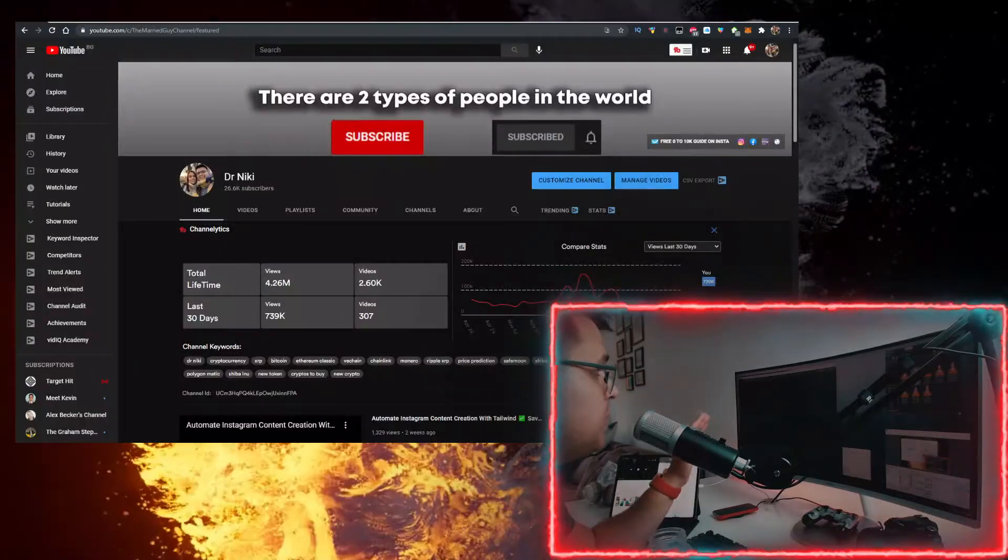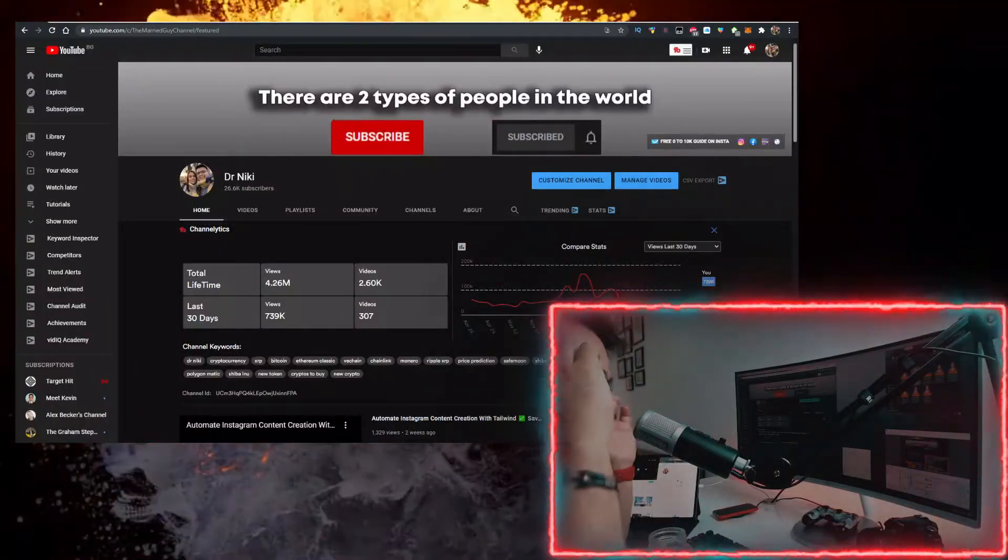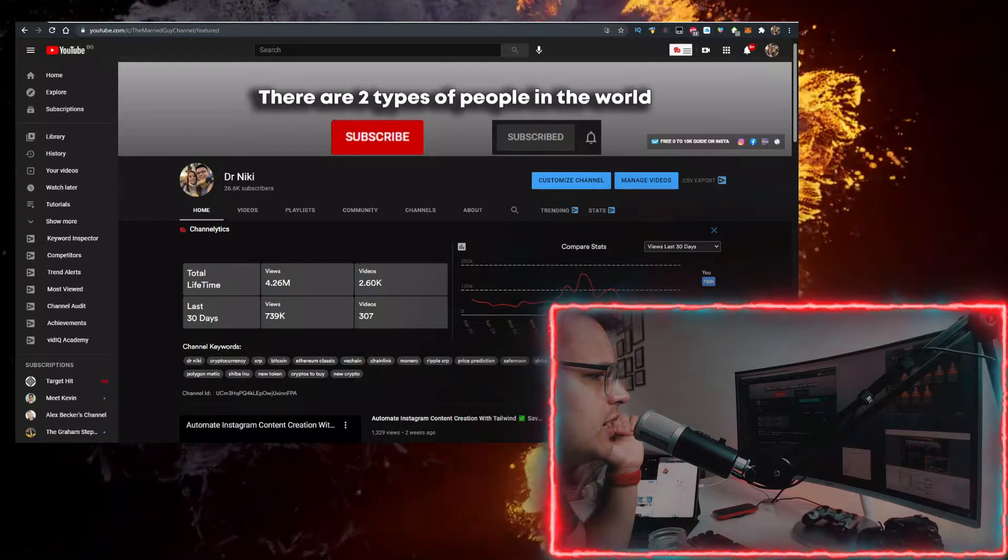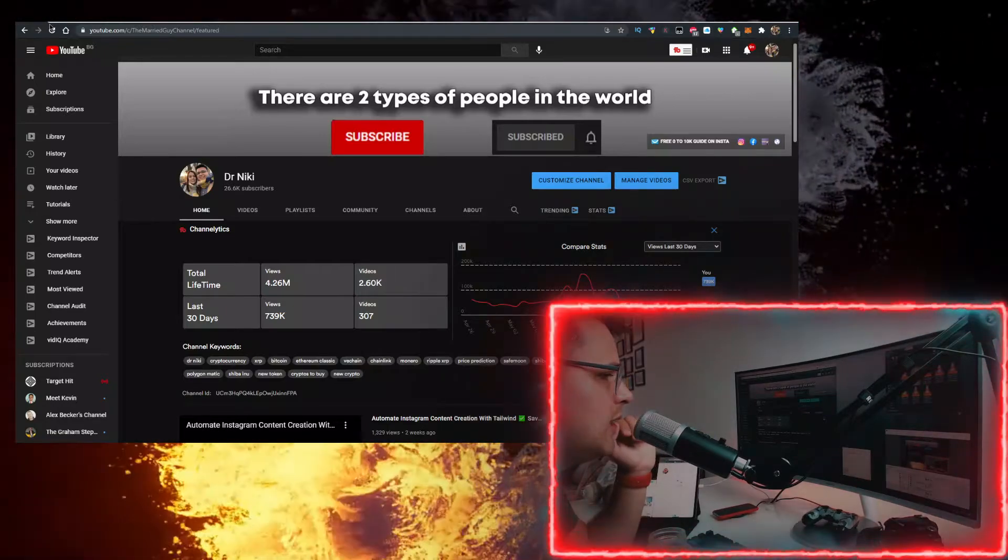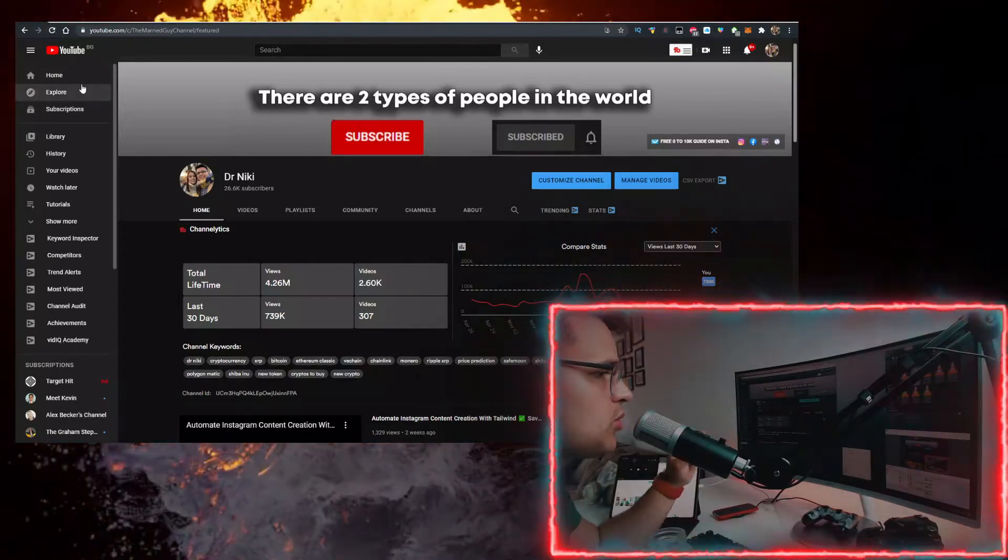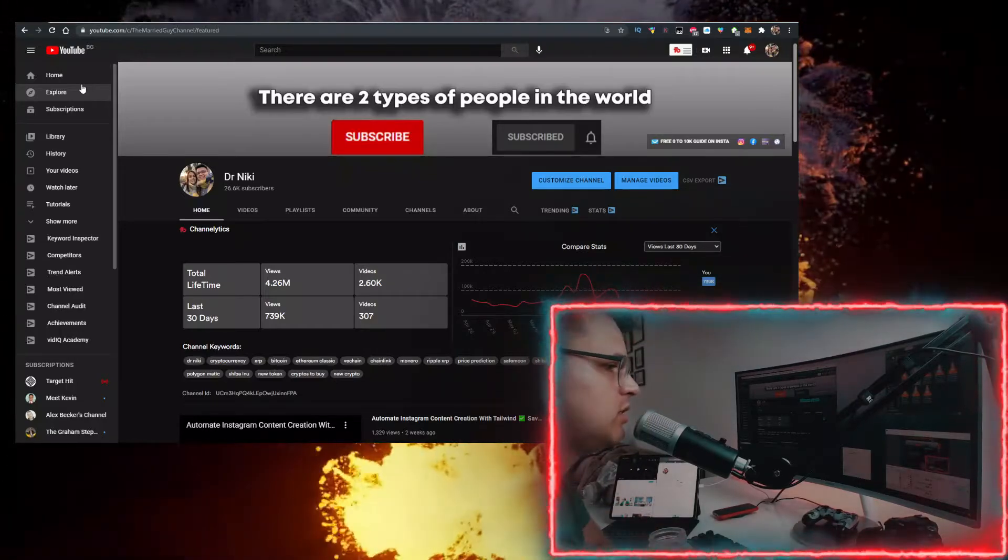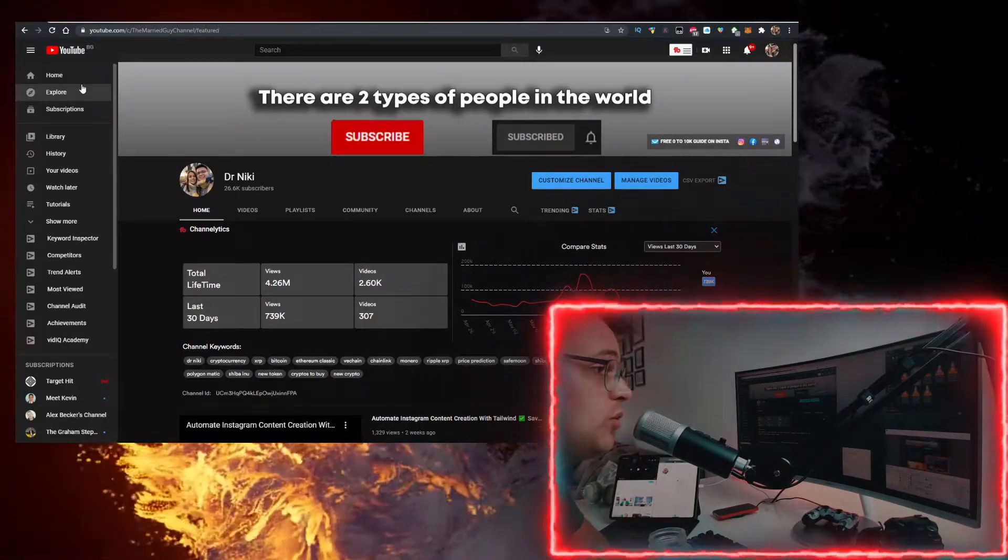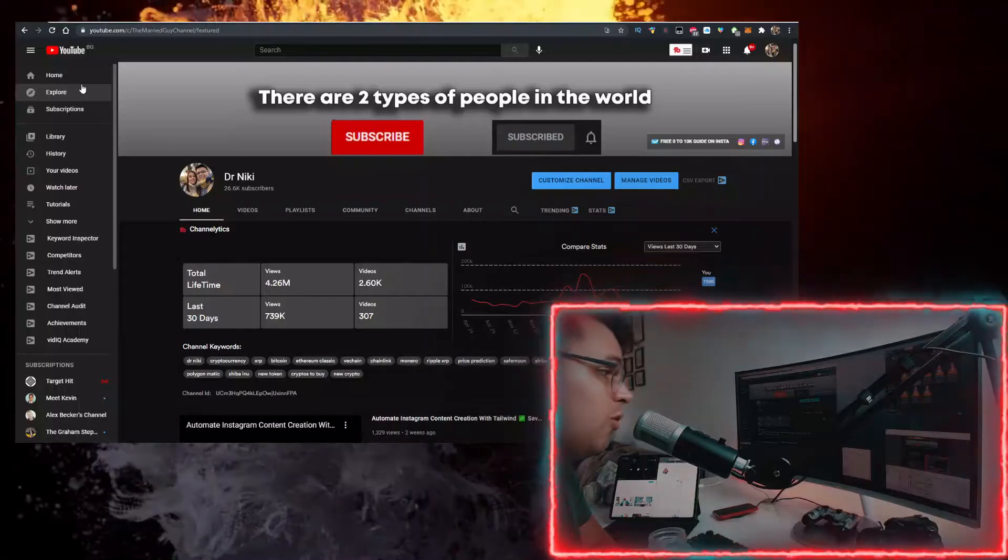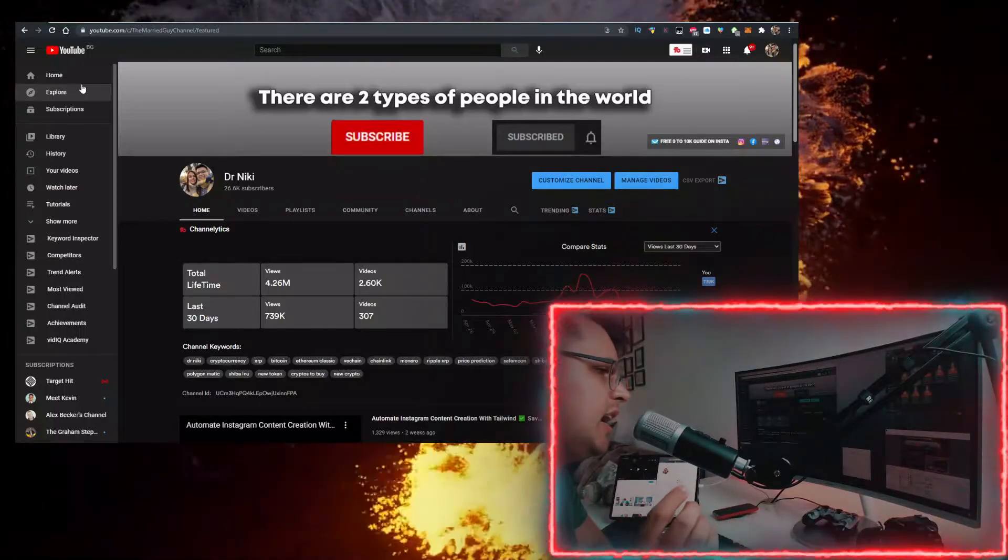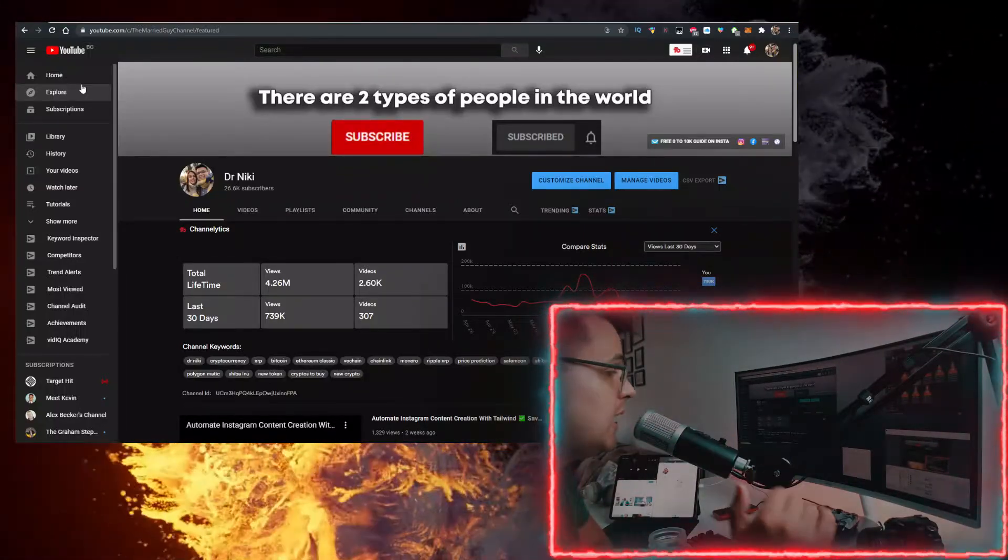But before we start, keep in mind that this video is no financial advice, just a random dude on the internet sharing his opinion. But you should most definitely like it for the algorithm, subscribe with notifications on if you want to learn about the hottest news and cryptocurrencies first before anyone else. And if you want to get over 30 of these videos every single day with the hottest crypto news and coins.